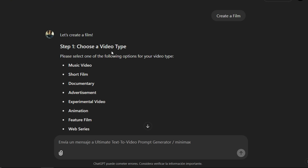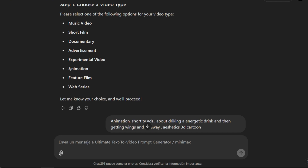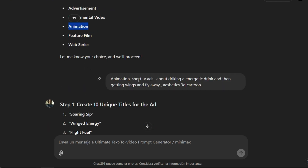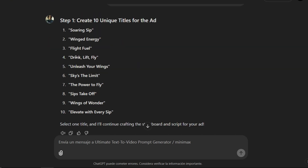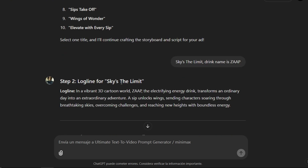First, I'm going to click on 'Create a new film.' Then the options will appear. In this case, I'm going to select Animation, but I'll specify that I want to make a short film for TV about a person who drinks an energy drink, grows wings, and starts to fly. I'll choose the 3D cartoon style for the animation. ChatGPT will give me ten titles to choose from. I'm going to choose one titled 'Sky's the Limit' and name the drink Zap, just as a placeholder name.